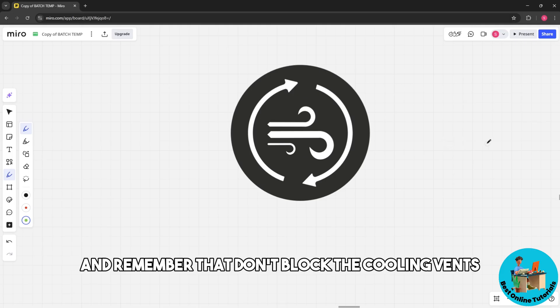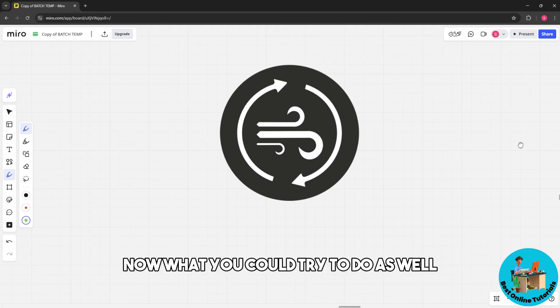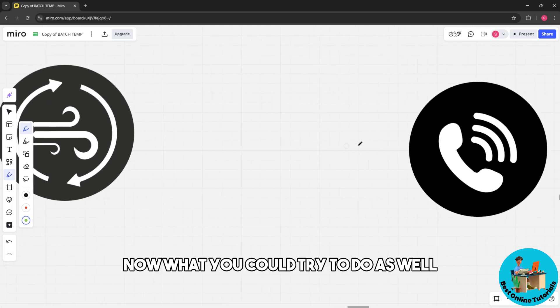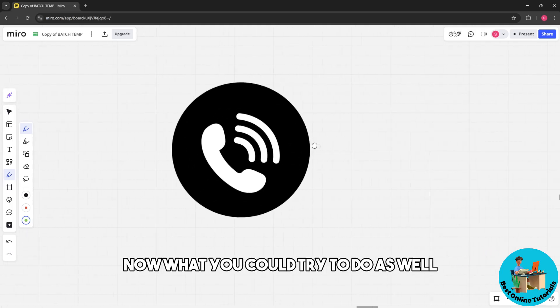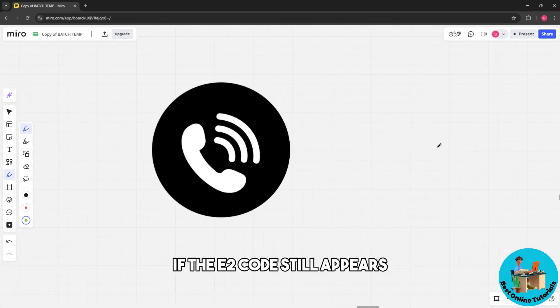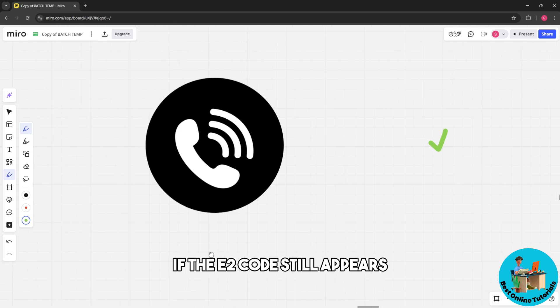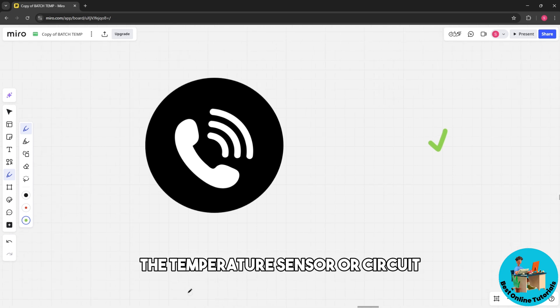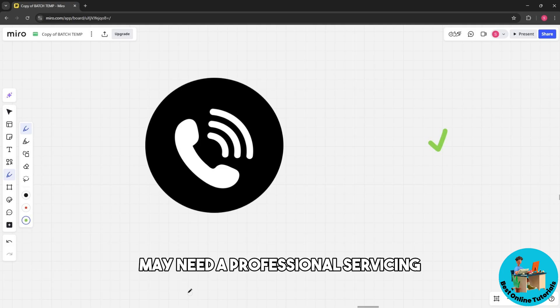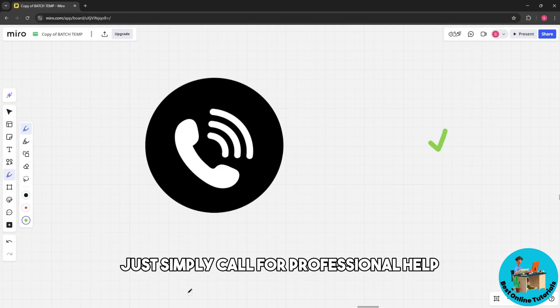If the E2 code still appears, the temperature sensor or circuit may need professional servicing. Simply call for professional help.